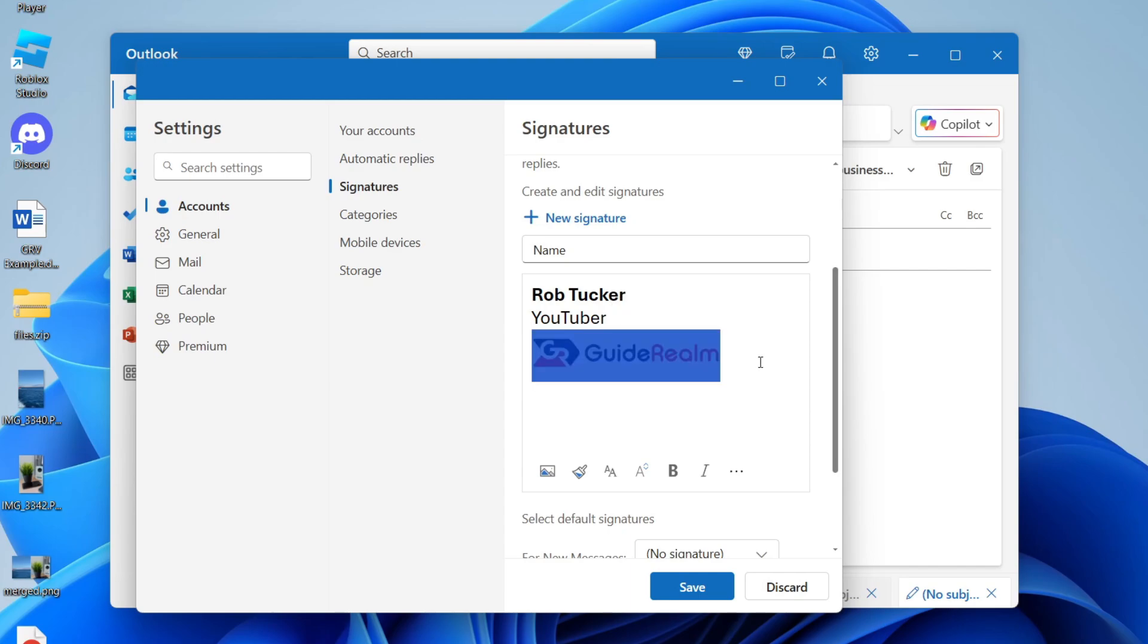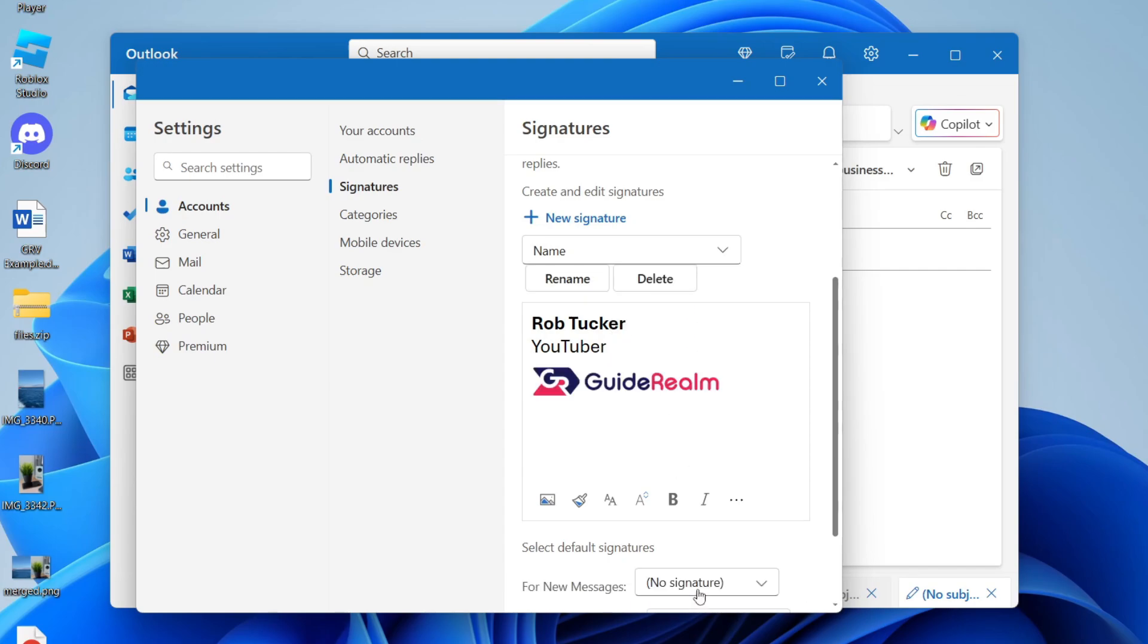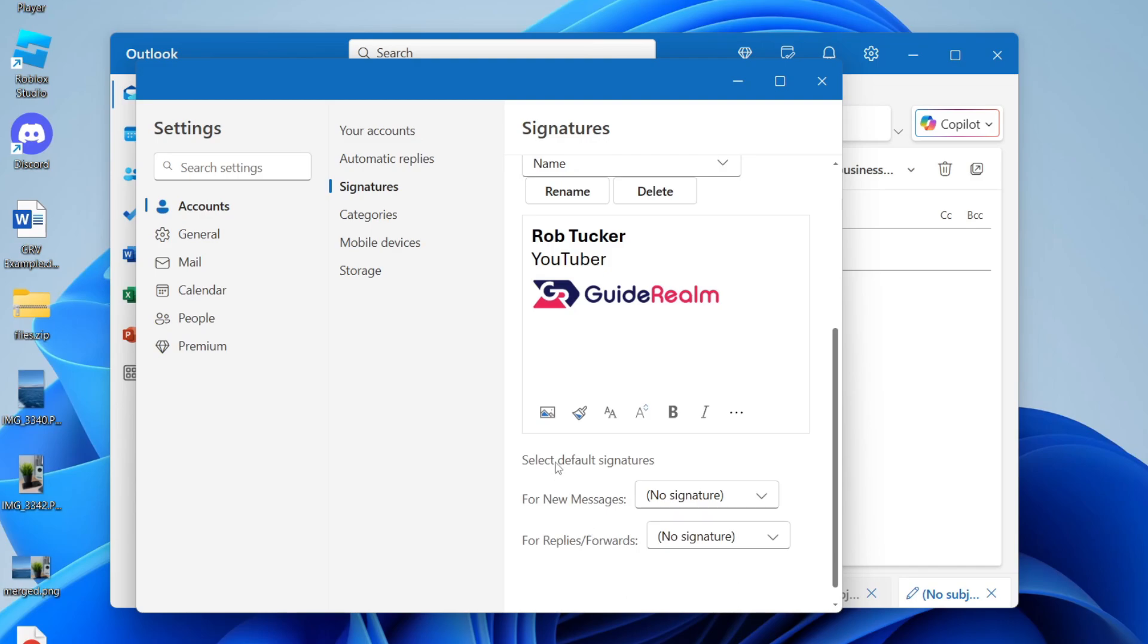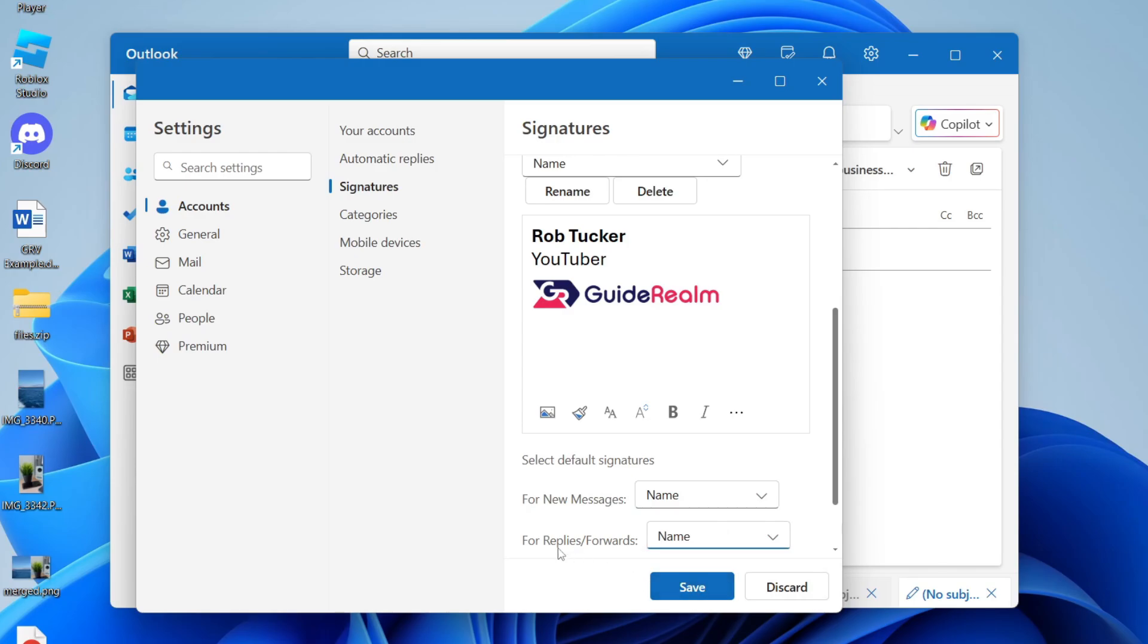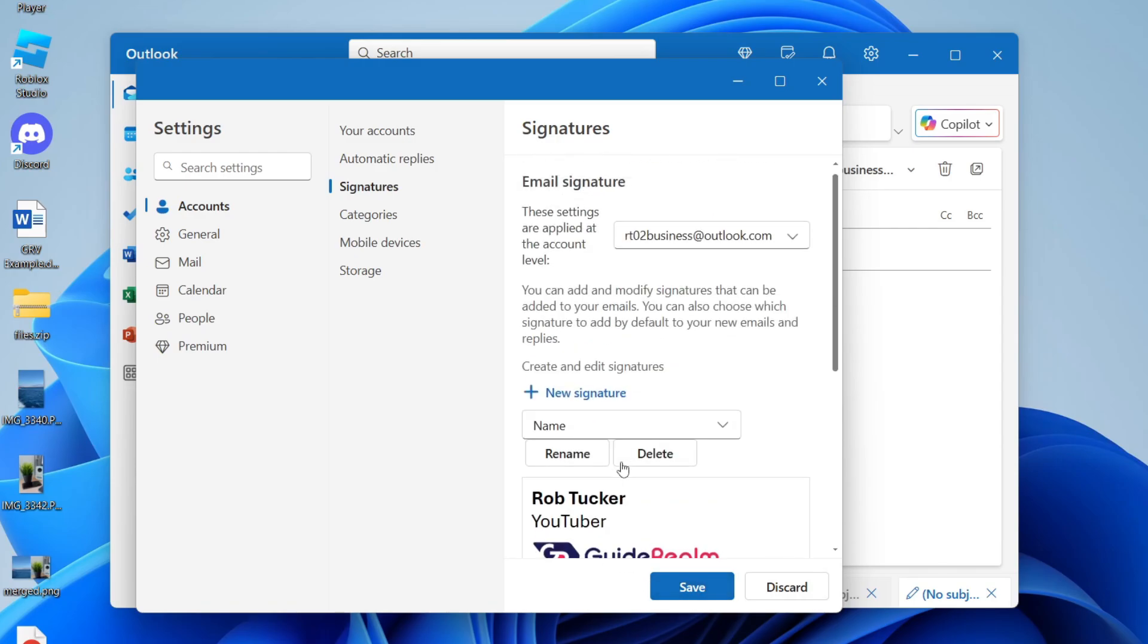Then when you're happy with it, all you need to do is click on Save at the bottom. And you want to scroll down for the default signatures. For new, you can then choose it and you can also select the one you want to use for replies and forwards.